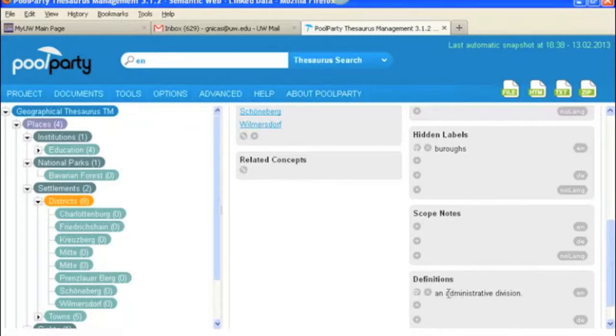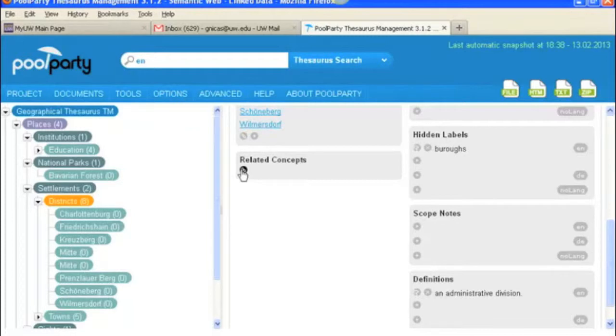And here you could add scope notes and also definitions. So in this case for districts we have an administrative division. Under here you can link to related concepts so you can link to other concepts that you've got in your thesaurus that are related and I don't have any under this one but I do have one under sites so we'll go ahead and look at that.